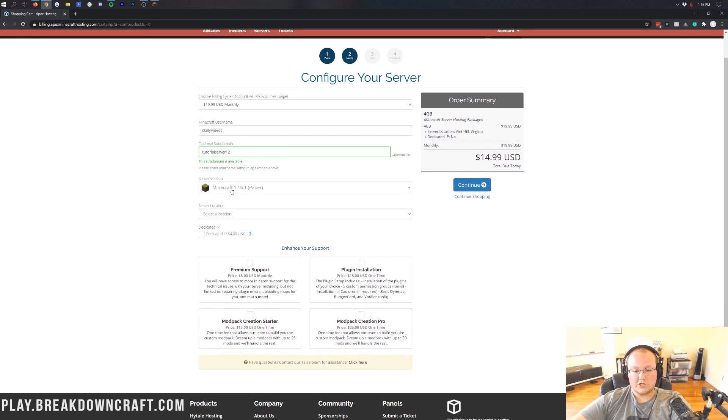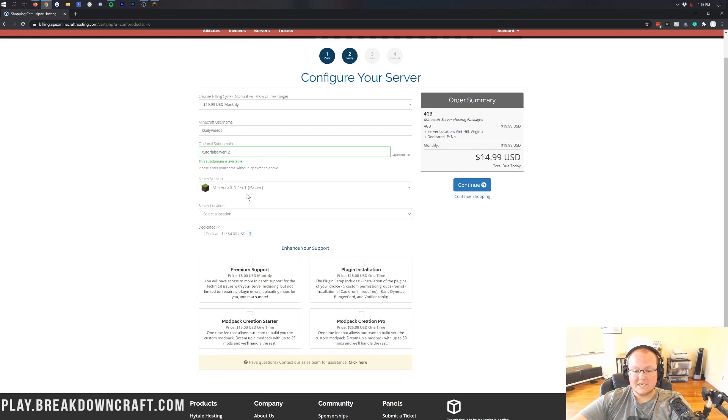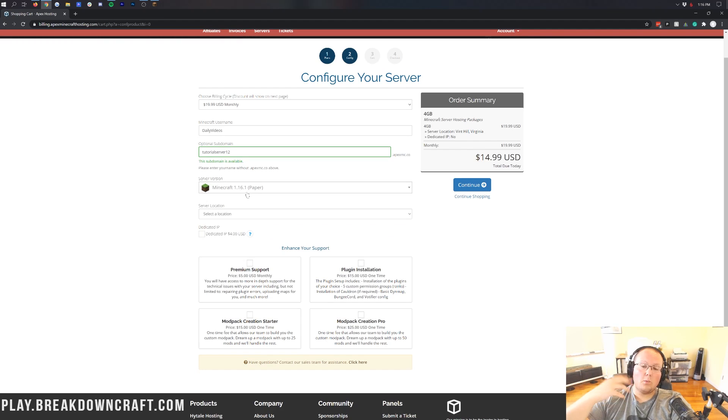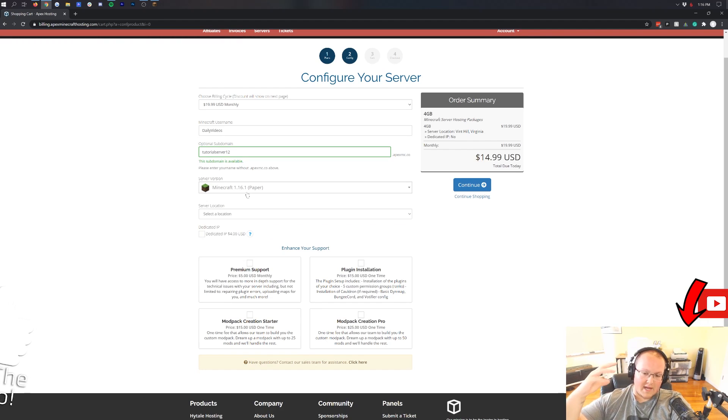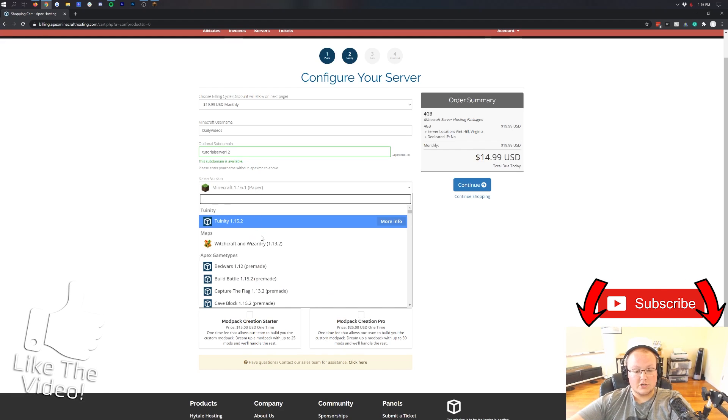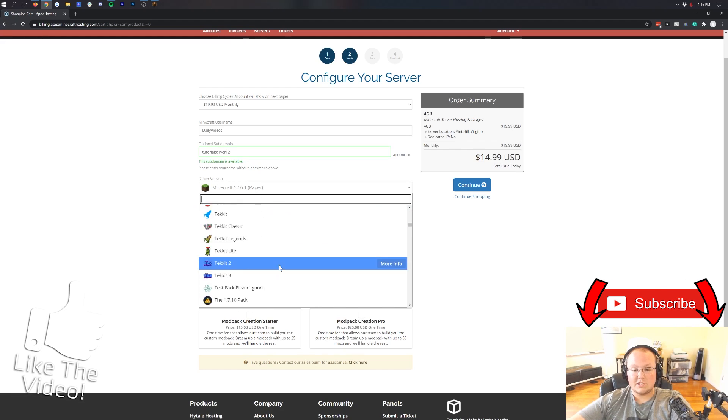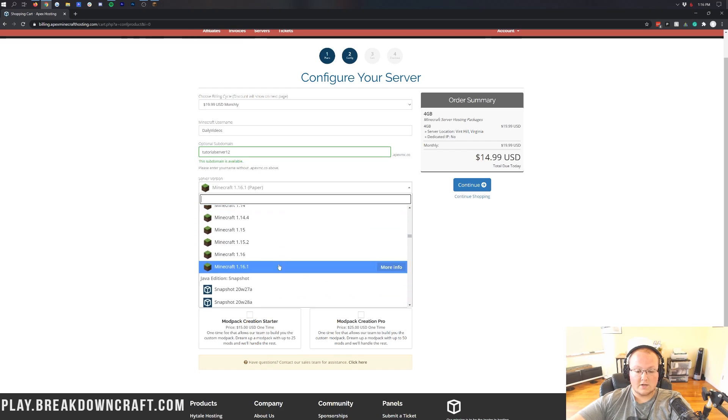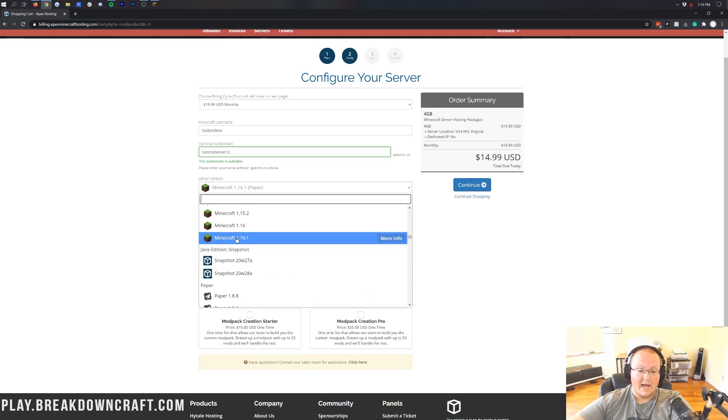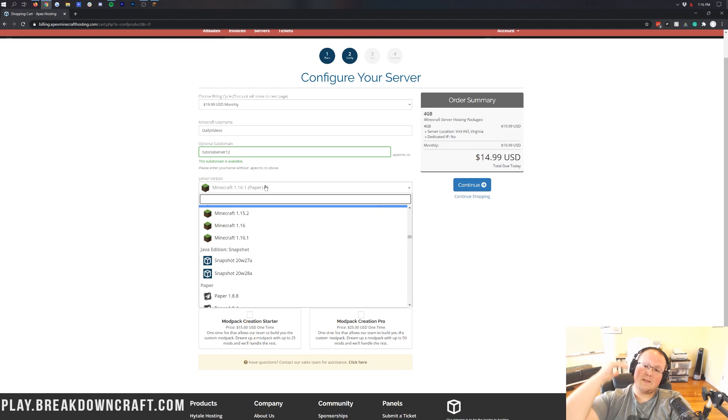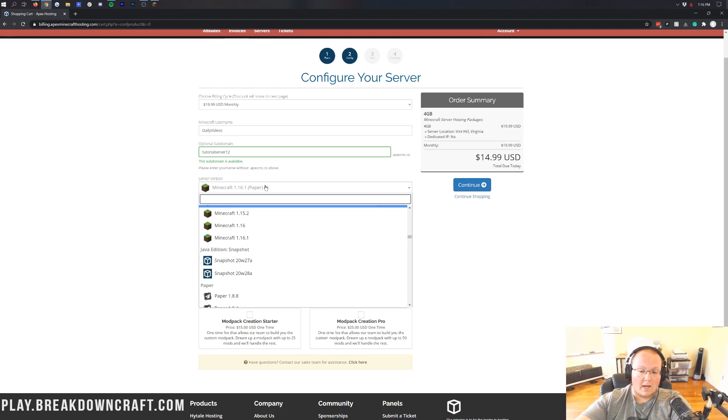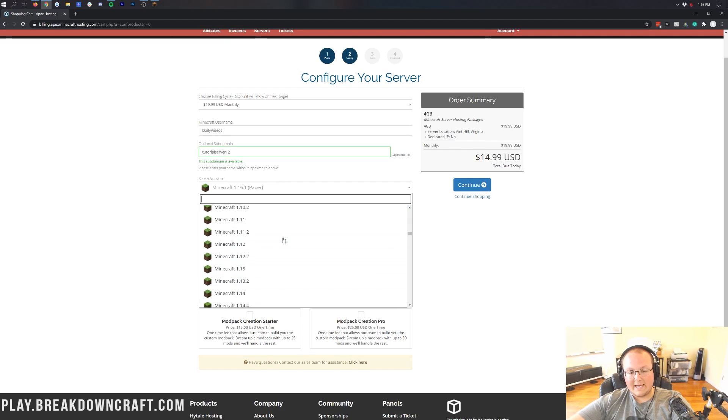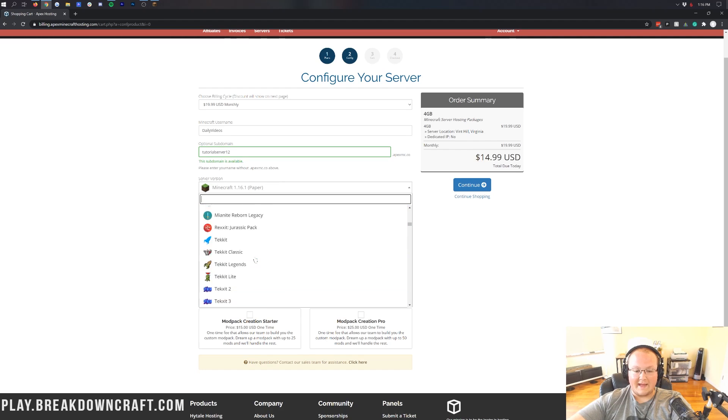Now, for your server version, I would recommend Paper. Paper is going to be very efficient, lag-free, and you're going to have all the vanilla features. But if you want to add plugins, you can. You can change your server version later at any time with Apex. So if you wanted to host a vanilla server, you would just click on Minecraft 1.16.1. But we're going to do Minecraft 1.16.1 Paper because that's going to give us the best bang for our buck with performance, while allowing you to add plugins later on if you want without having to change your server version.